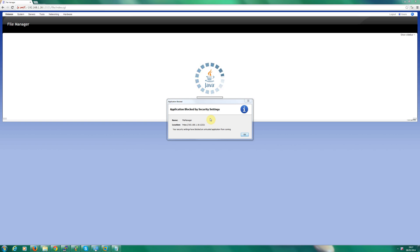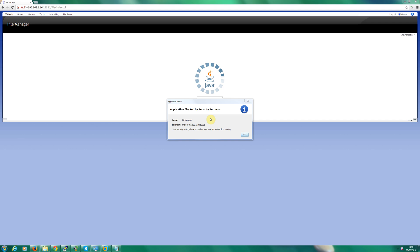Hi, good afternoon. My name is Simon Hayter and today we're going to be discussing a problem with Java blocking web applications due to security settings.